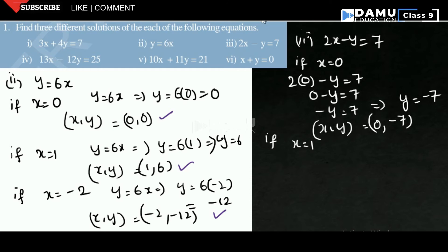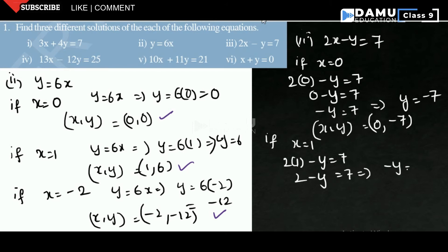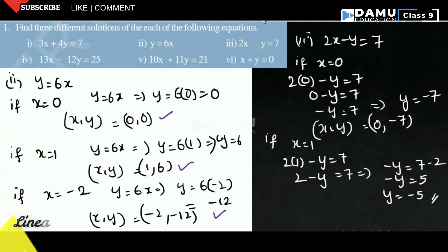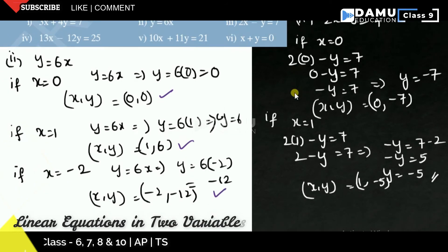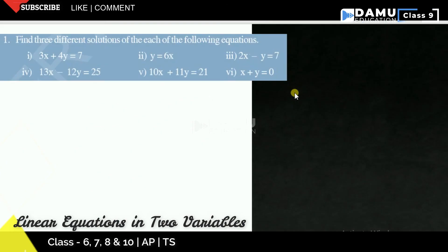For the second solution of 2x - y = 7, if x = 1, then 2(1) - y = 7, so 2 - y = 7, giving -y = 5, so y = -5. The solution is (1, -5).